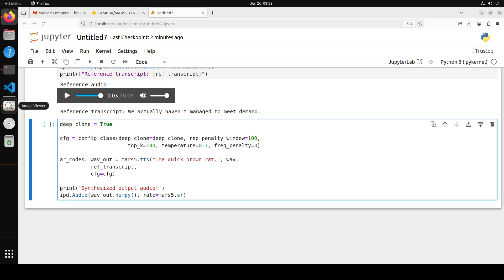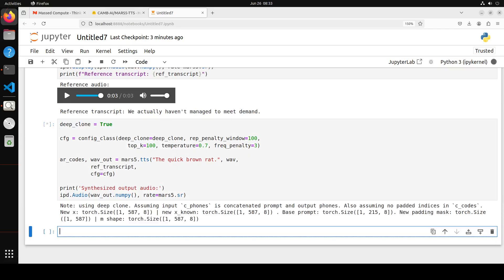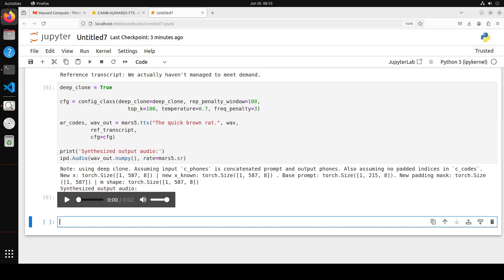And then for the cloning, all you need to do is run just this script which is going to use deep clone to clone the audio. So let me run it and the cloning is done. Let me play it.